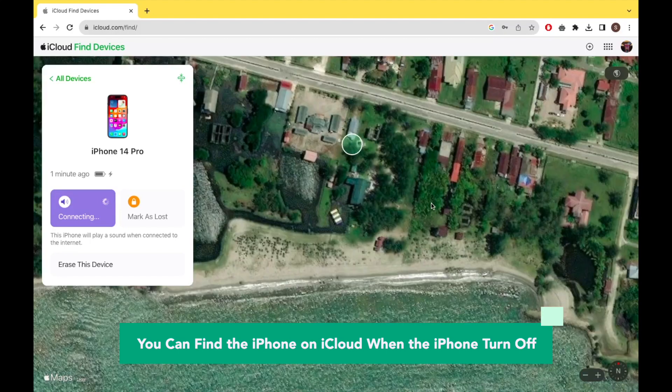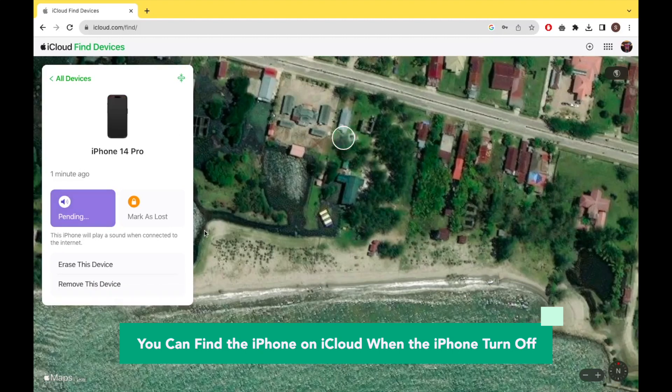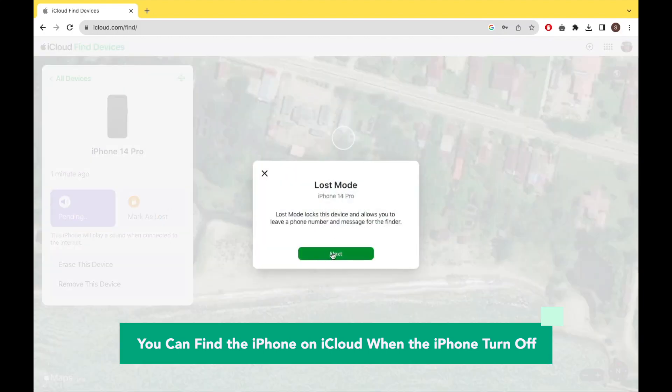Now you know that Find My iPhone still works in offline. How to find the offline iPhone? There is no difference from the way you find an online device. You can use iCloud website.